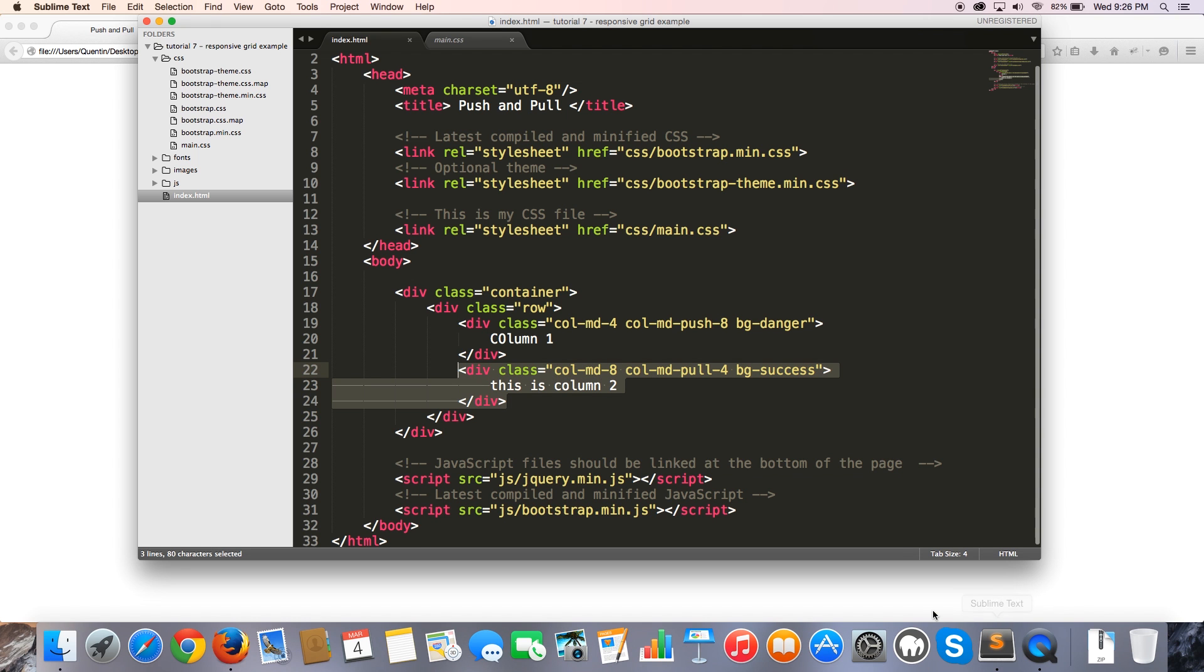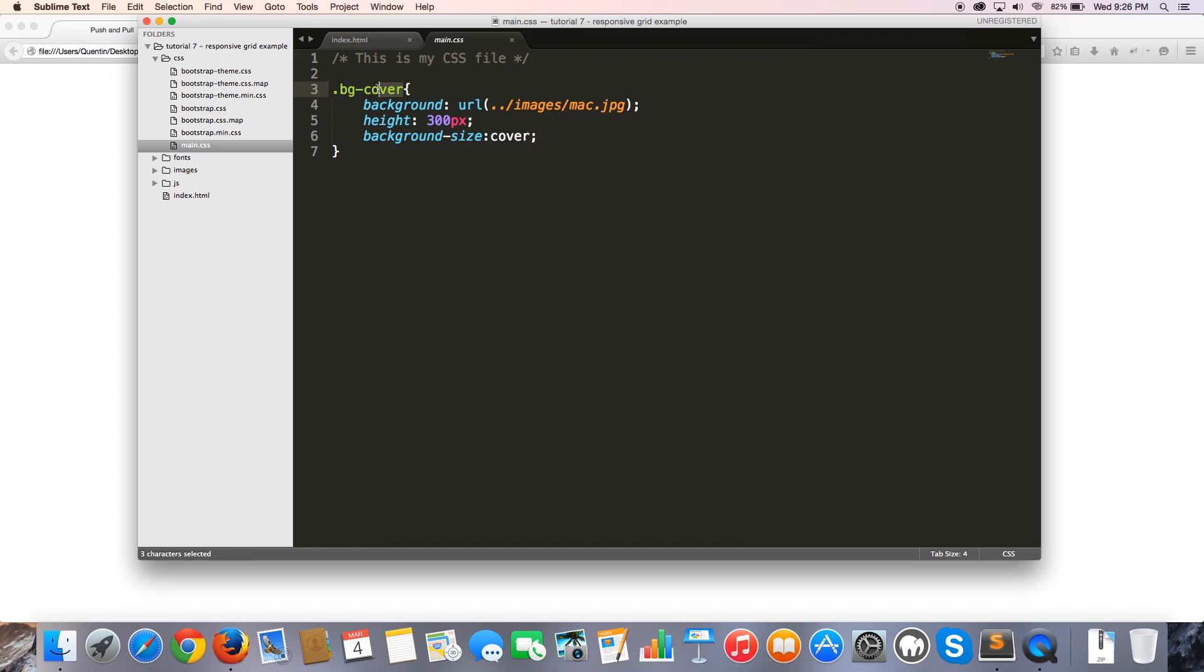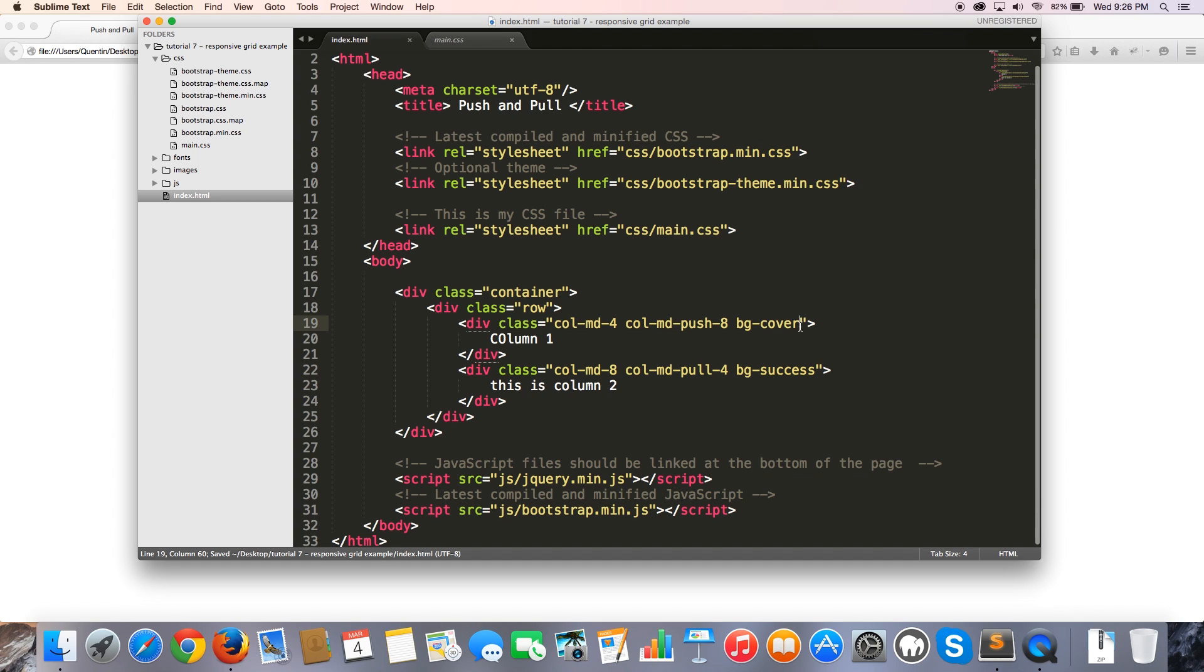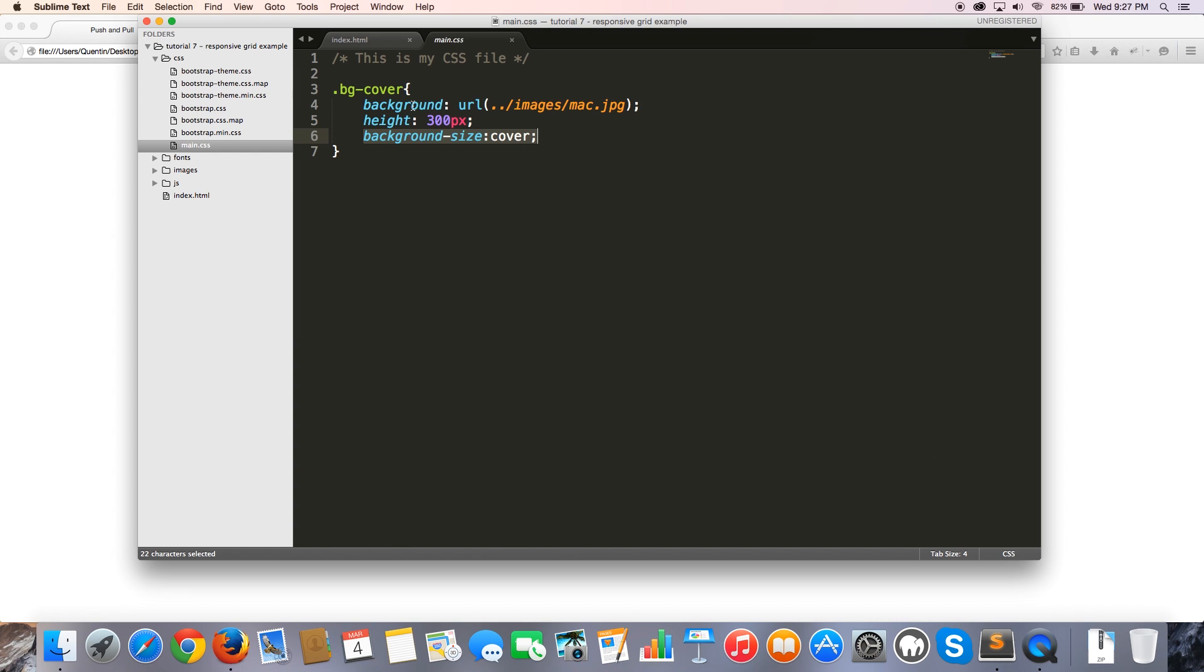Something I wanted to show you guys with my custom CSS is that I have this class of bg-cover, which is a class that I created. And all it does is add a background image, gives that background image some height, and also sets the background size to cover. So if I come back over to column one over here, and I change this from bg-danger to bg-cover, which by the way, this is not a Bootstrap class. I just showed you guys that that is a class I created by myself over here in my own custom CSS file.